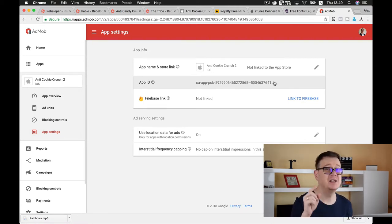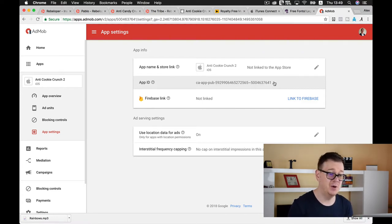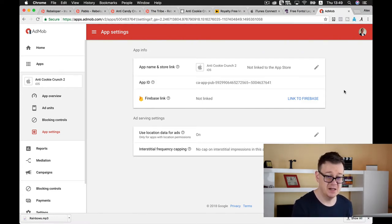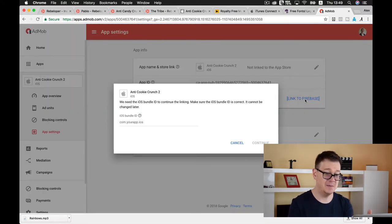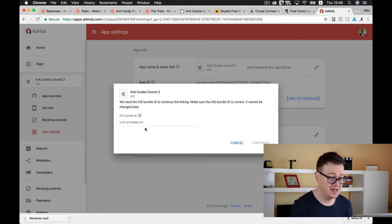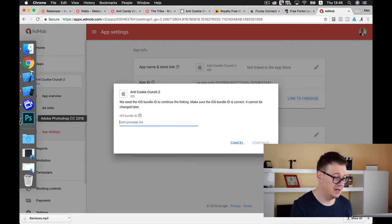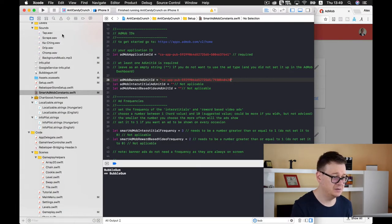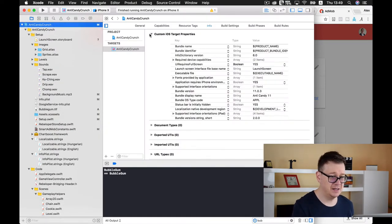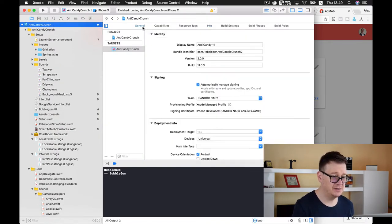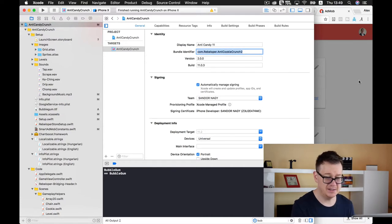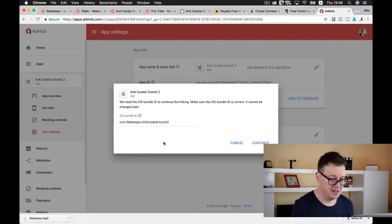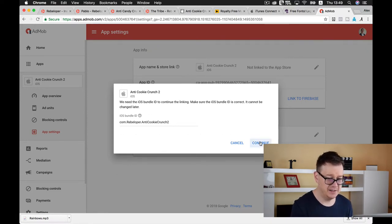Here we have our app settings and we can grab our app ID from here. I almost forgot but we need to link our AdMob settings with Firebase. Go ahead click here on link to Firebase and let's add our bundle ID here. Let's go back to Xcode and copy this out and paste it in here.